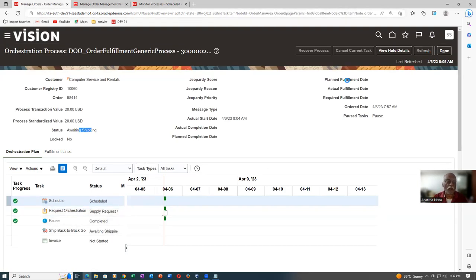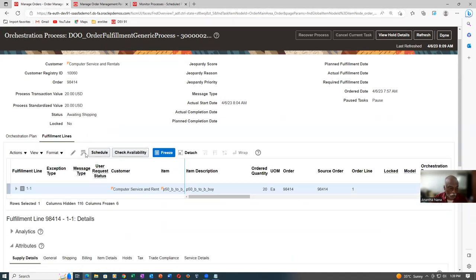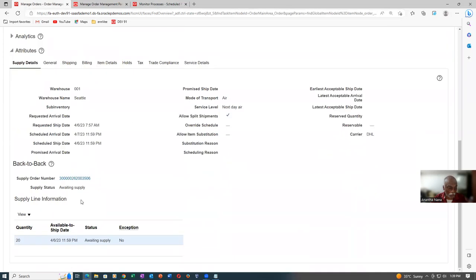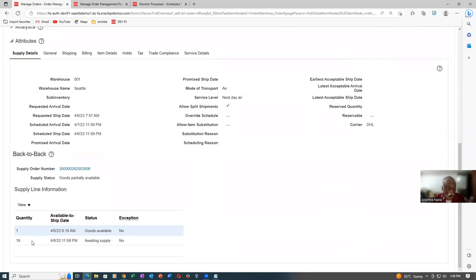Click Refresh. The system will now interface to the SCORE area. Go to the Fulfillment Lines and have a look at the supply order number. The supply order is now created — it is now Awaiting Supply for 20 numbers. We have an on-hand of one and 19 has to be ordered. Goods are partially available.